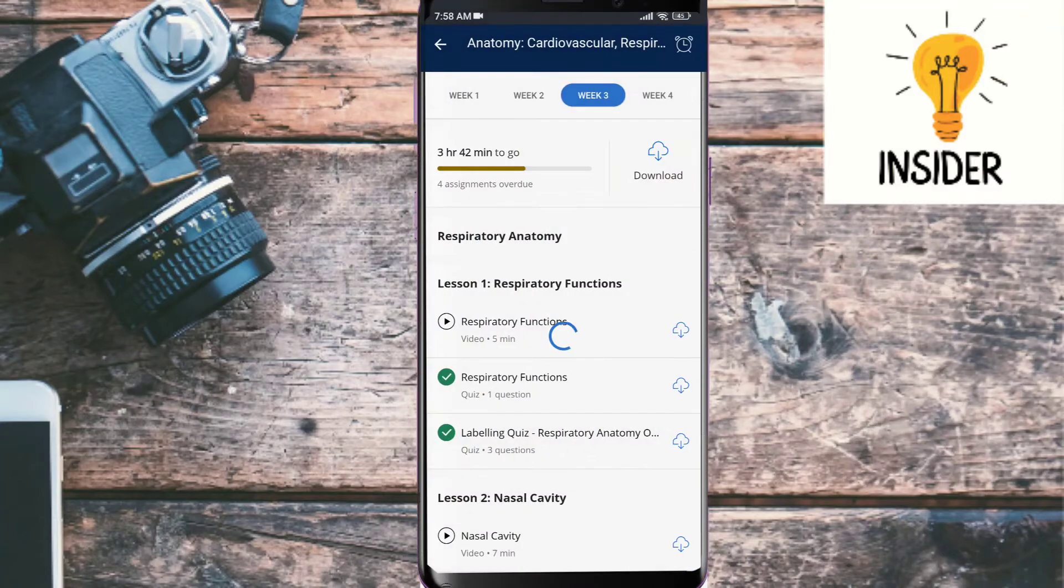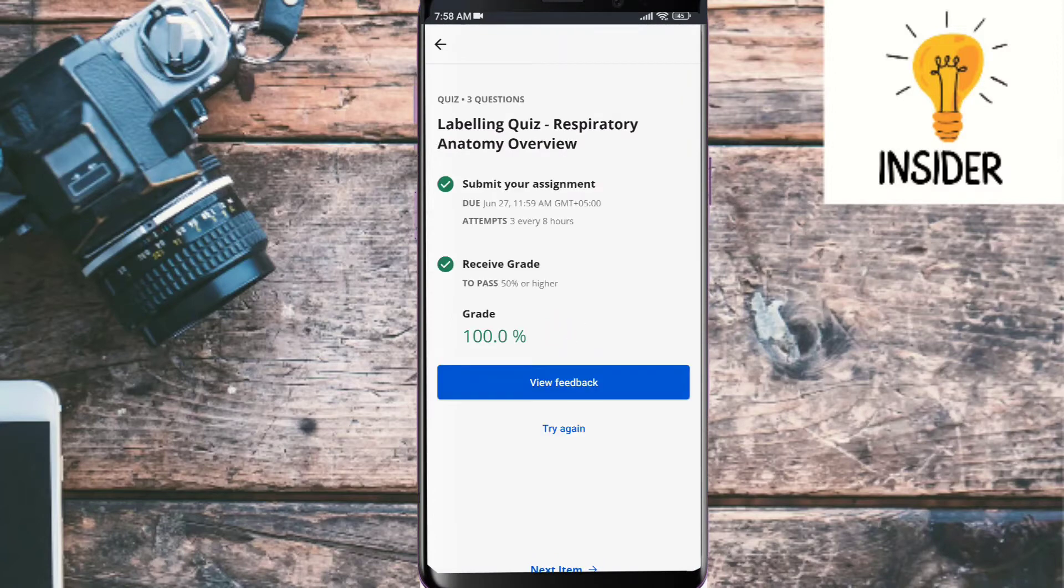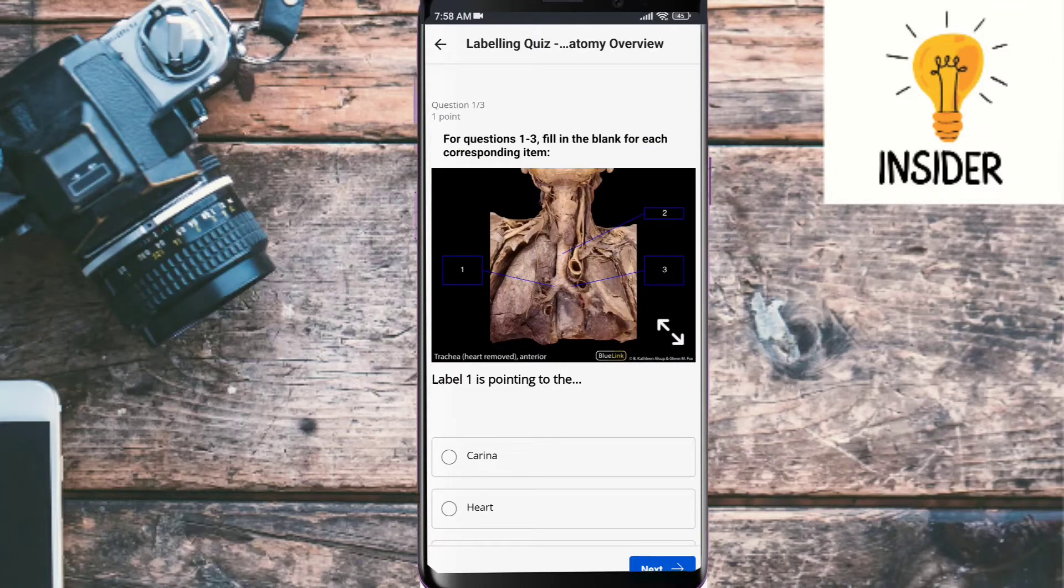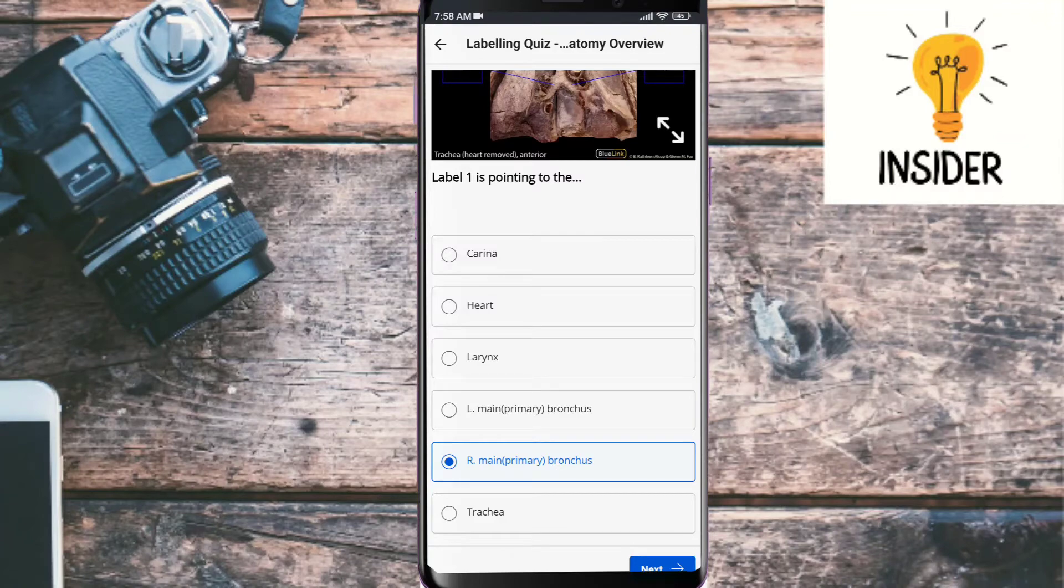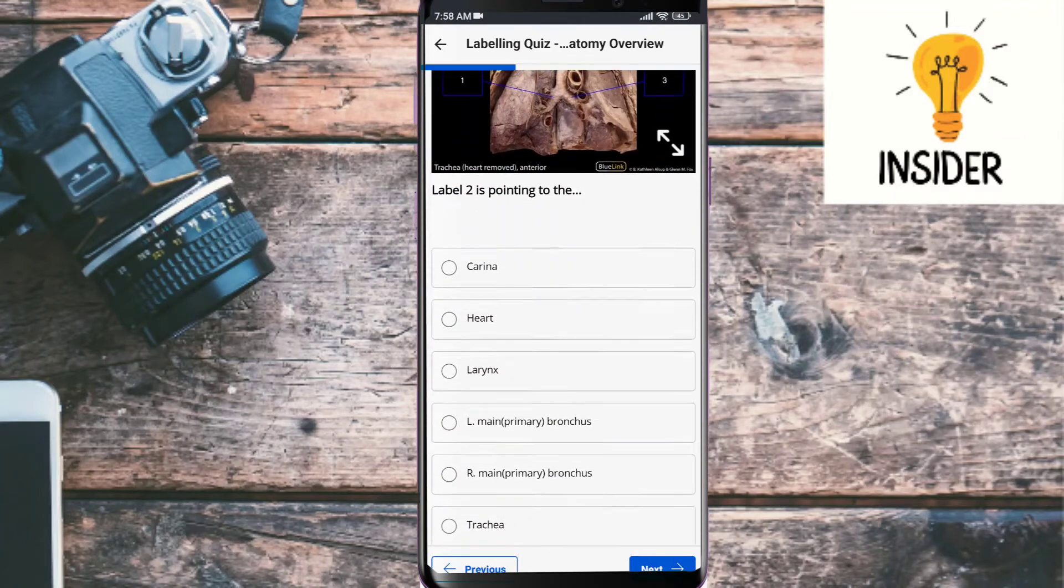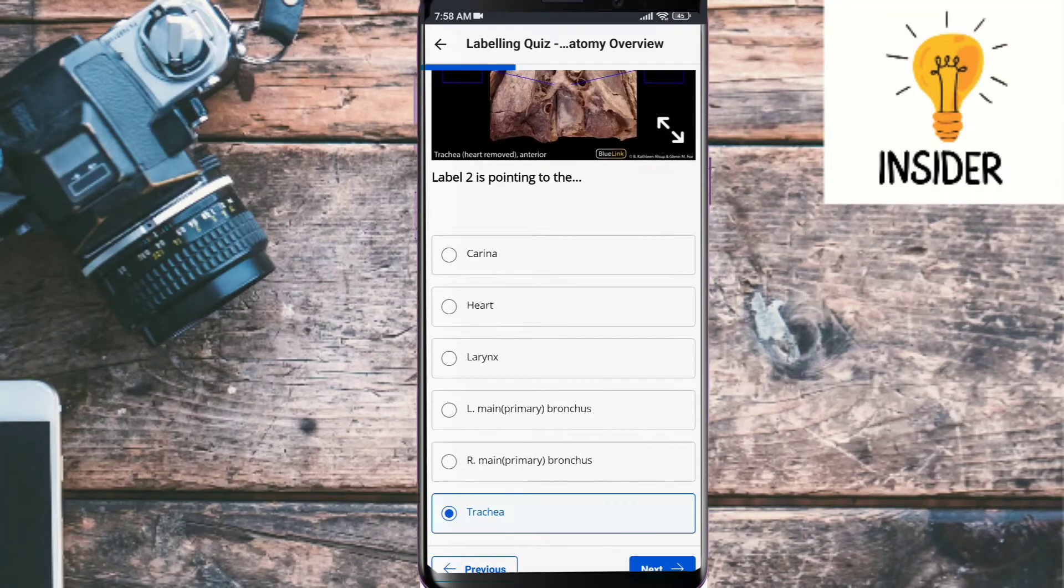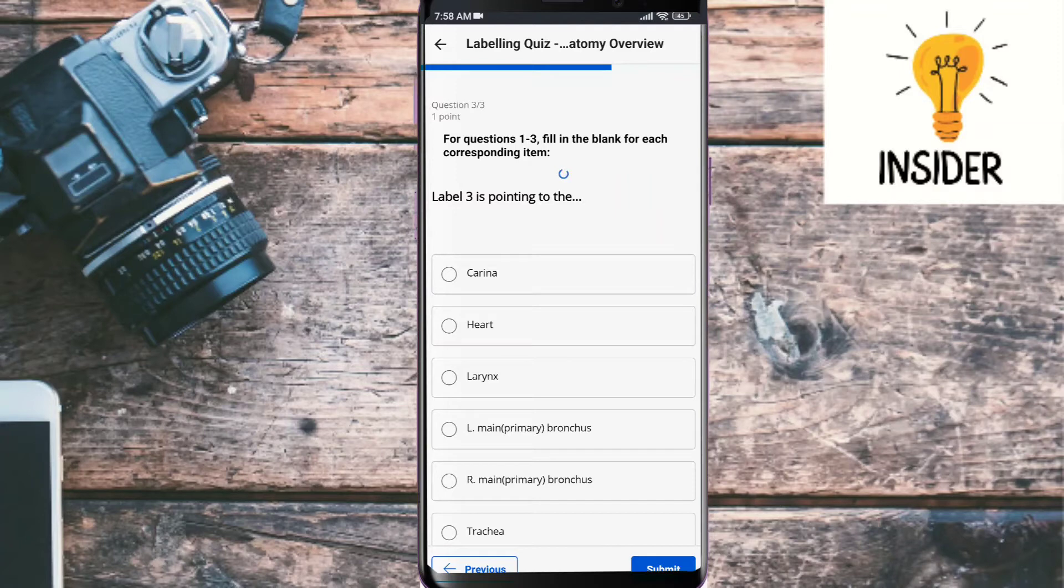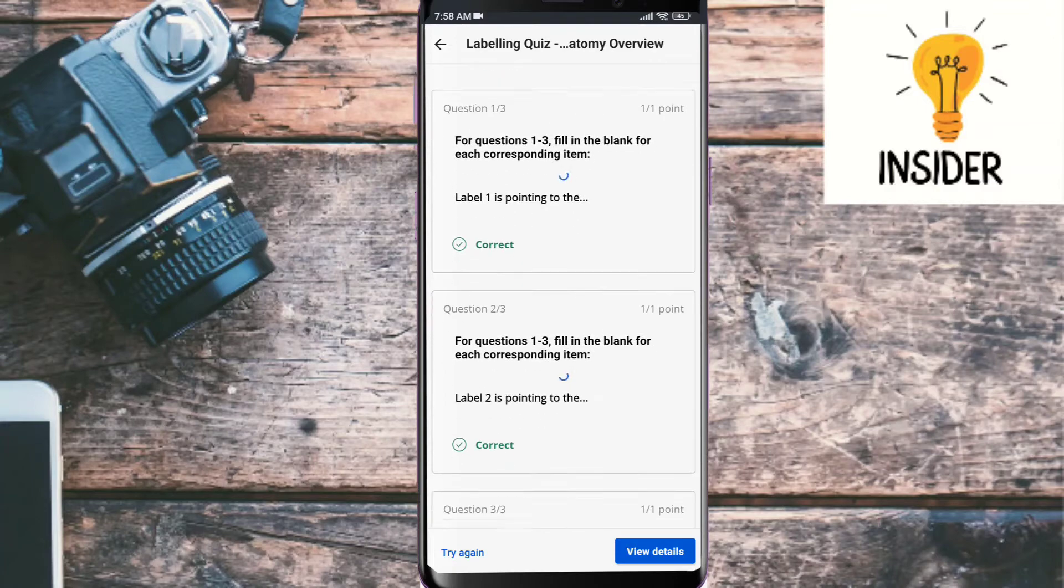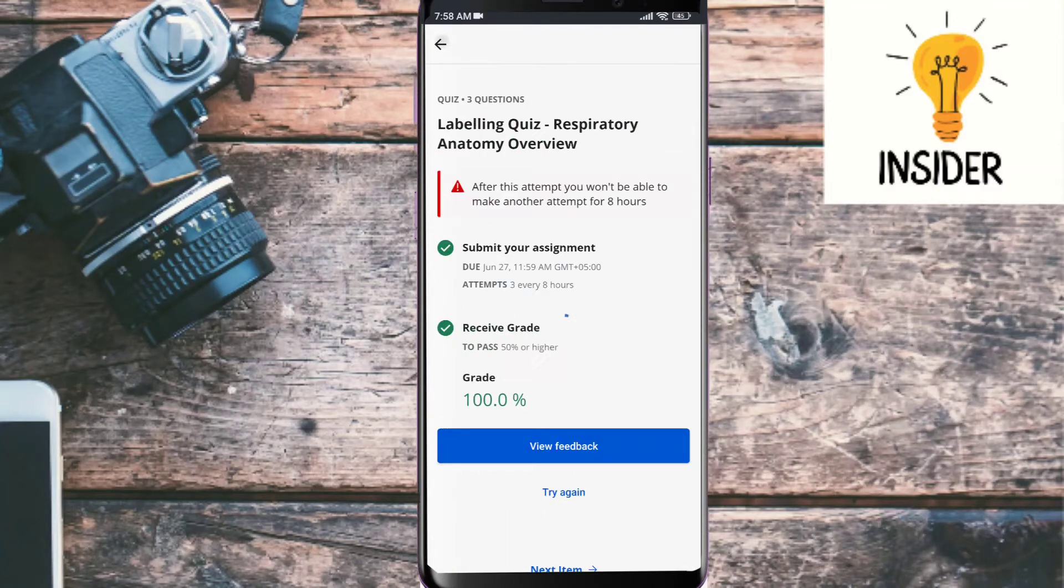Another quiz, second quiz is respiratory anatomy overview. Its first question is label one is pointing to the, its answer is right main primary bronchus, number two. Label two is pointing to the, its answer should be trachea. Label three is pointing to the, its answer is left main bronchus. So let's submit our quiz. As you can see, all three are correct, so we will move to another quiz.